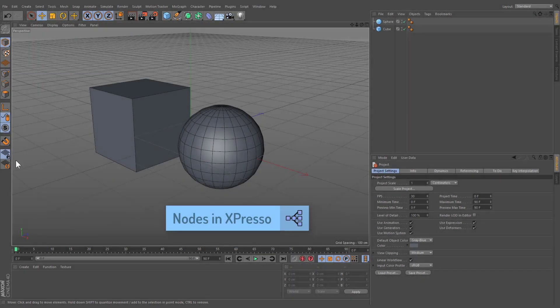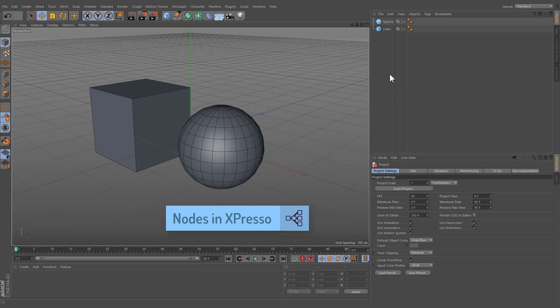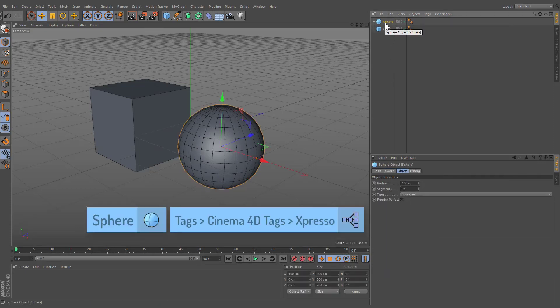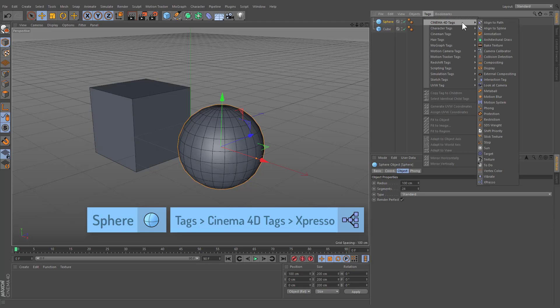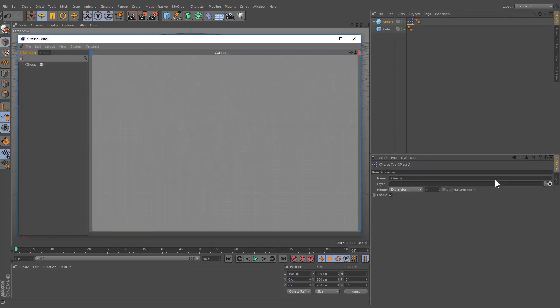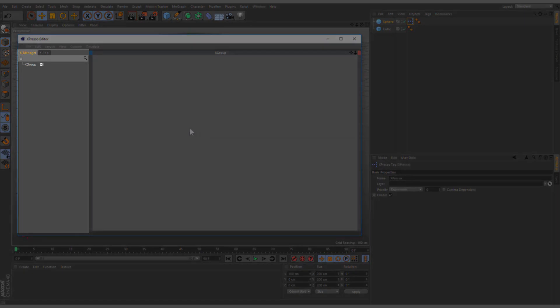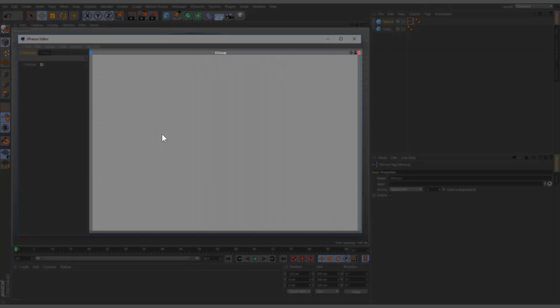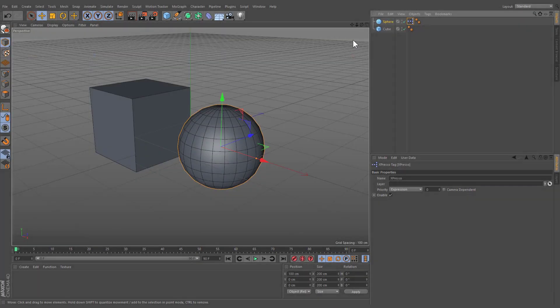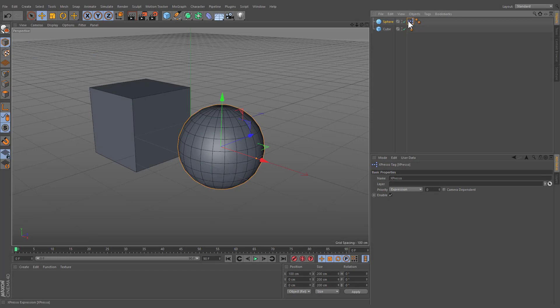To create a new expression, in the Object Manager, select the desired object and choose Tags, Cinema 4D Tags, Expresso. This action will automatically fire up the Expresso window, which is divided into three main areas: Ex-Pool, Ex-Manager, and the Expresso Editor. You can close the editor at any time and reopen it by double-clicking the tag.